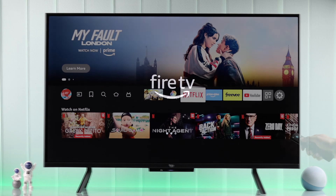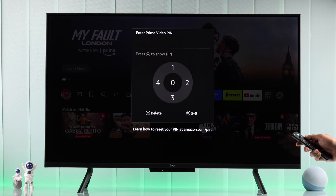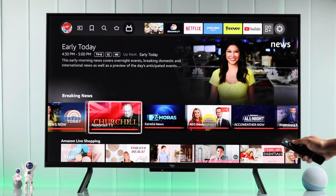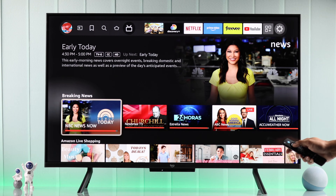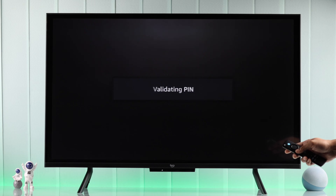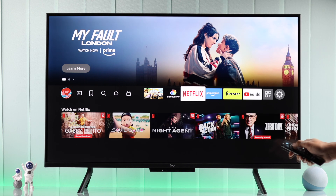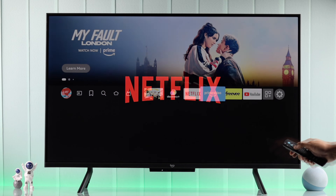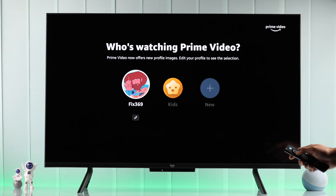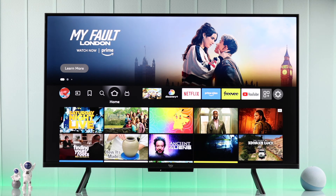If your Amazon Fire TV asks for the five digit parental control pin or child pin when you launch an app like Prime Video, Netflix, etc., or when you try to play movies or shows, and you want to remove the pin even without the old pin in case you have forgotten it, or you just want to change the parental control pin, then here's how you change, remove, or reset your Fire TV's pin in under a minute.